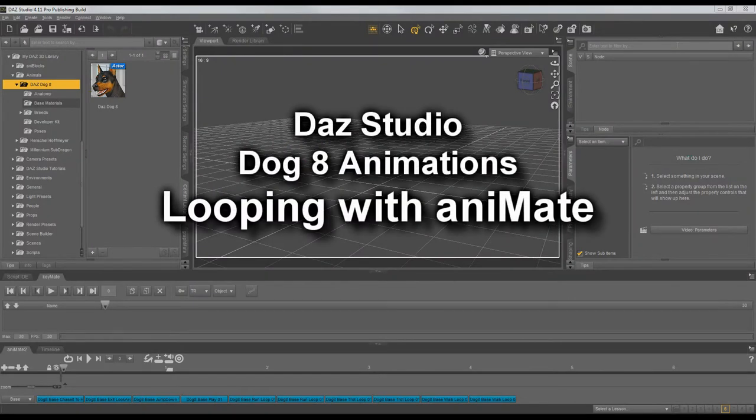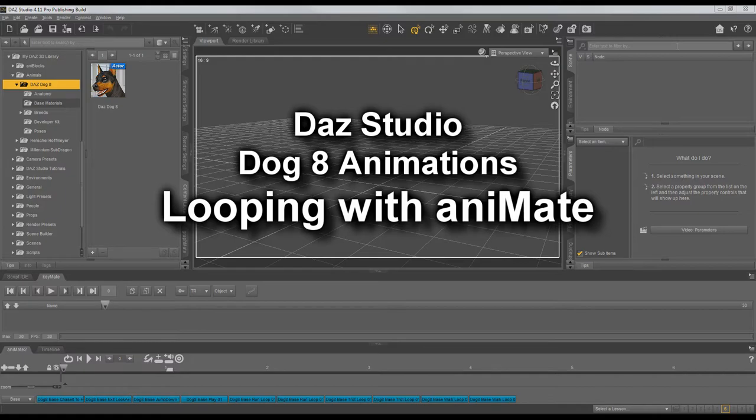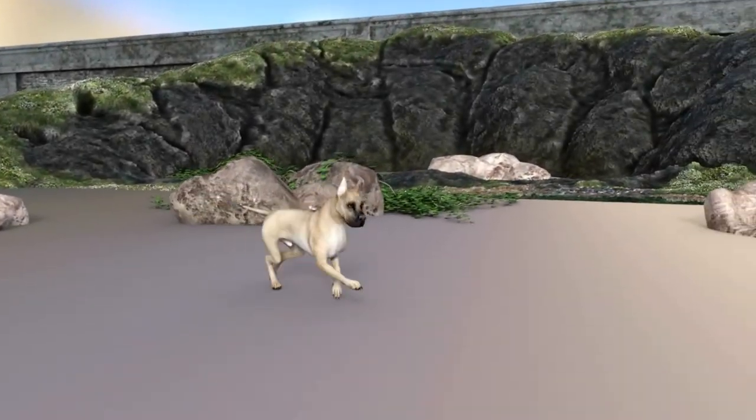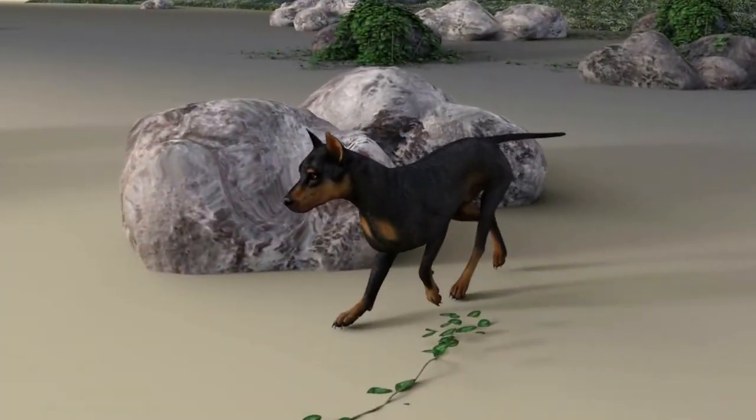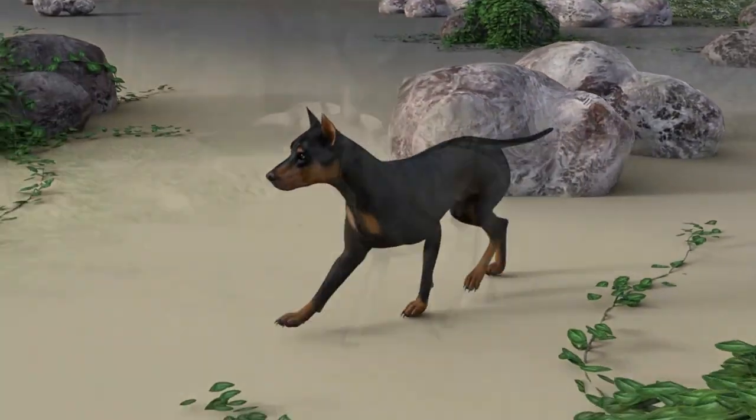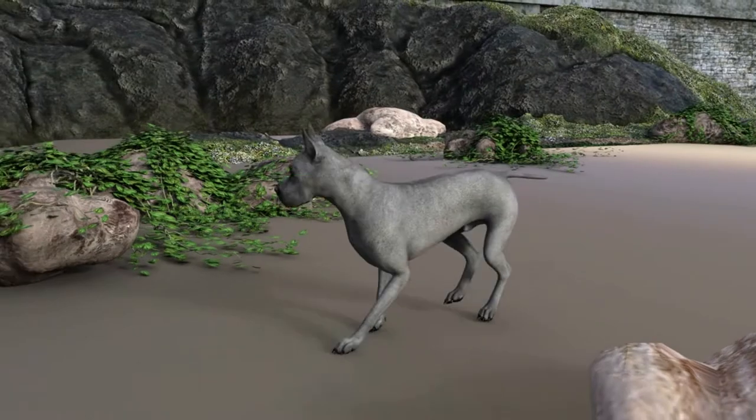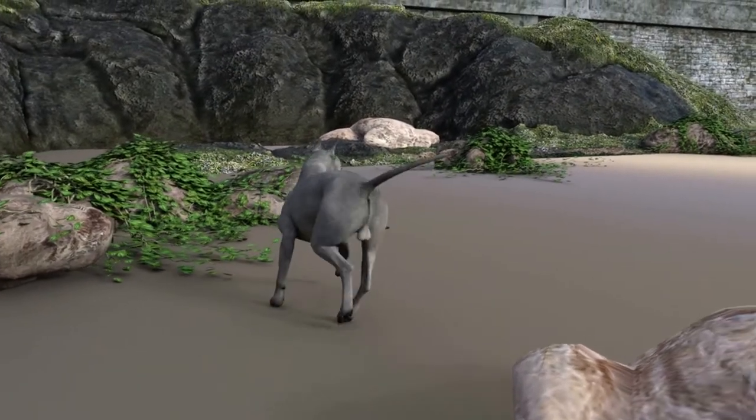Hi everyone, Crispin here with MoCapOnline. This is a short tutorial on looping our Daz Dog 8 animations with Animate. It's really simple, just a couple of easy tricks to know we'll be going over.